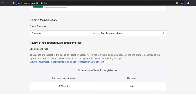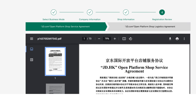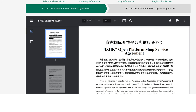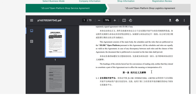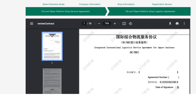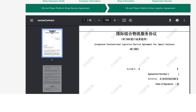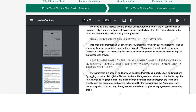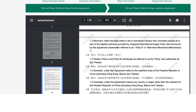Click Next to move on to the final step — reviewing two documents. The first is a Platform Shop Service Agreement between you and JD.hk. Read through it carefully, then select that you've read the document. The second document is an agreement between you and JD Logistics, which is responsible for transporting your products from the US warehouse in California to the end customer in China. Scroll through, confirm you agree, and select that you have read the document.